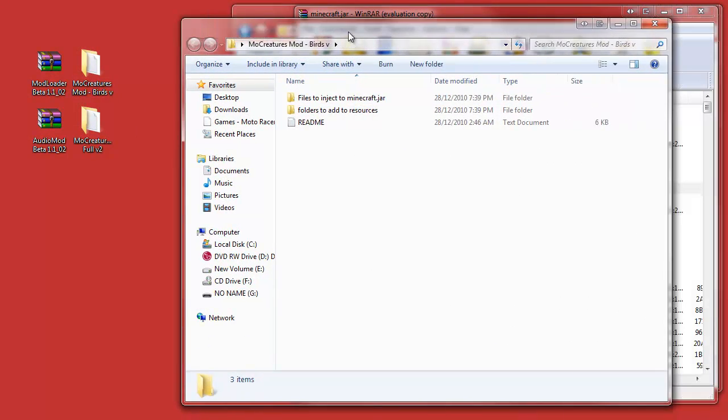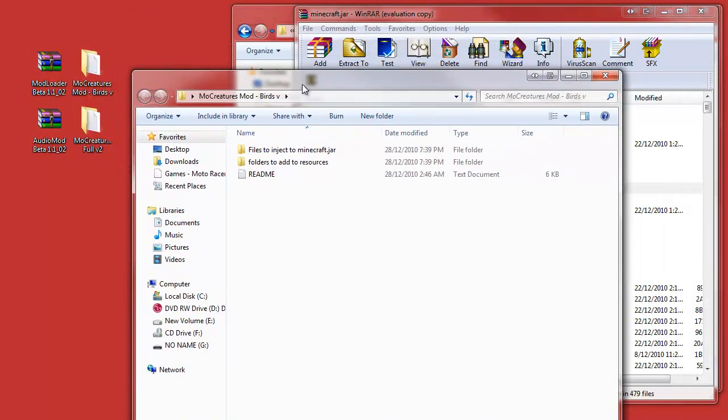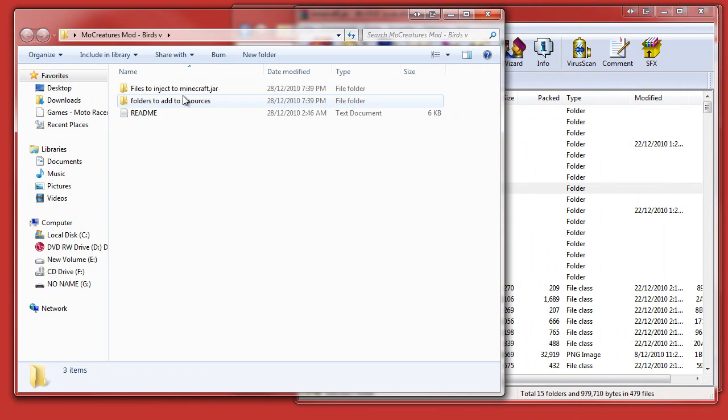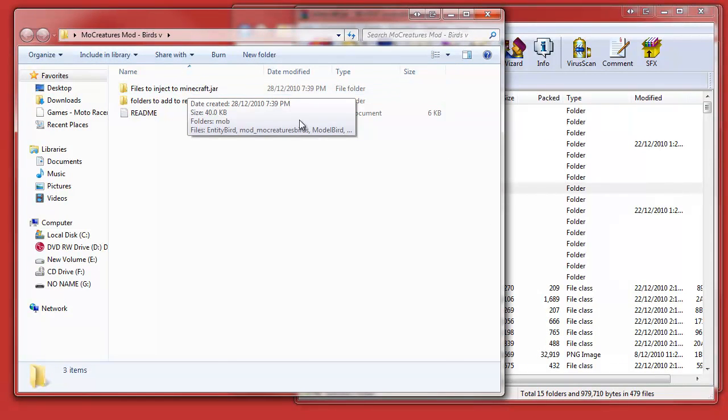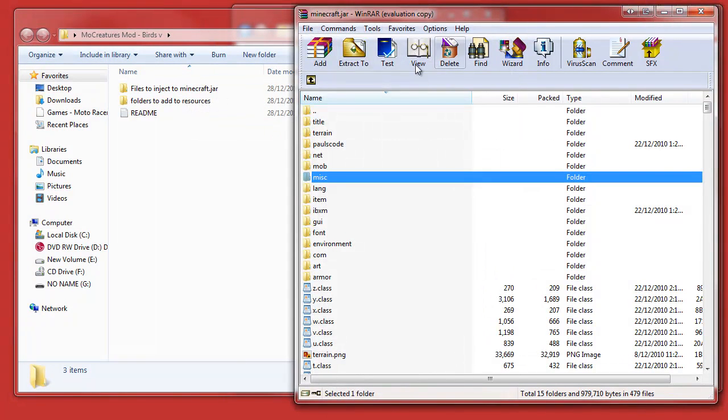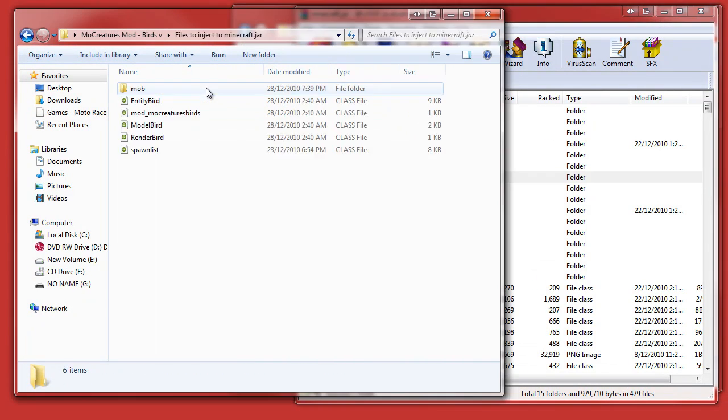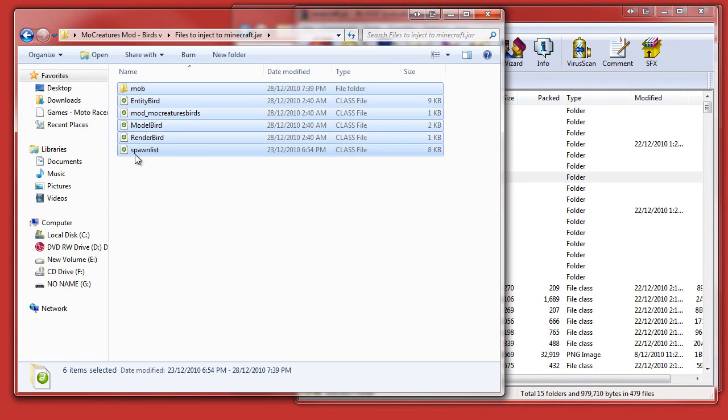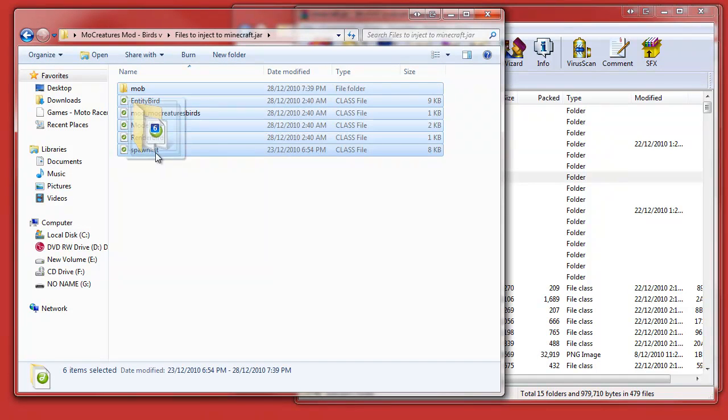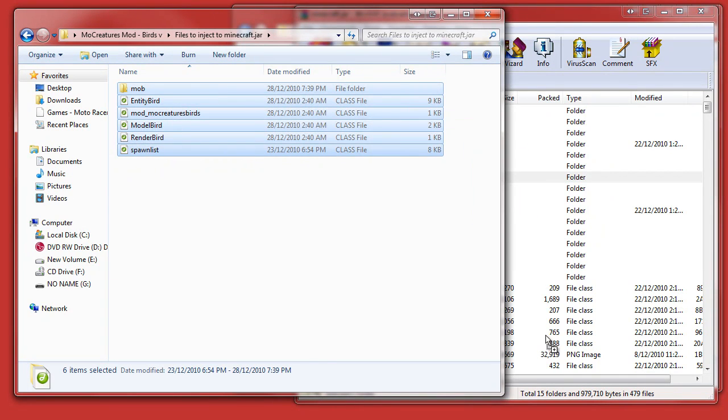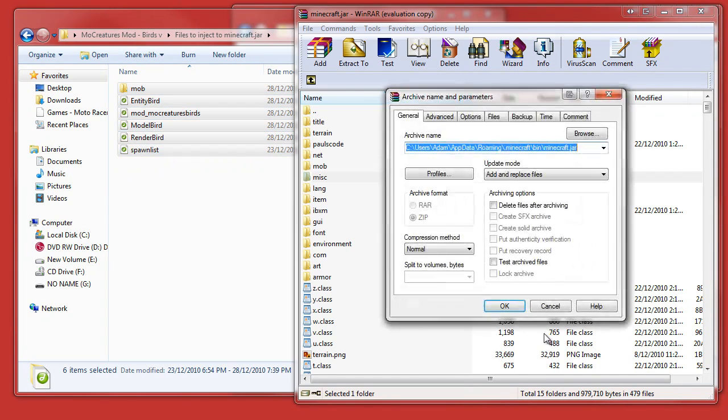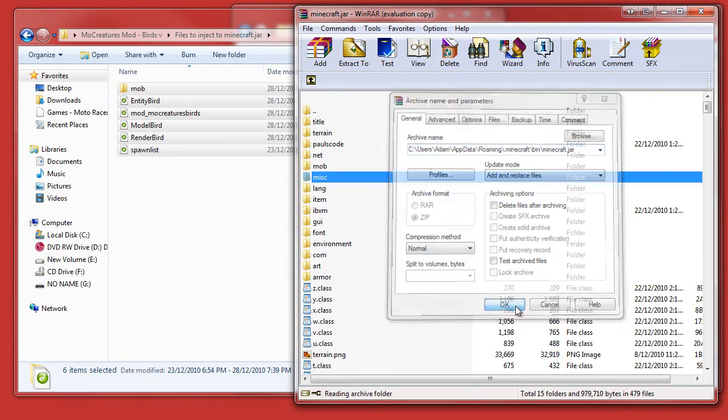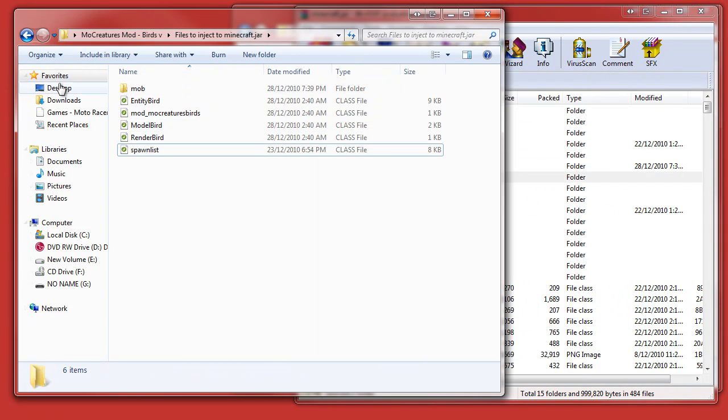Now you're up to the Mo' Creatures mod part. You click files to inject minecraft.jar. This is minecraft.jar, so we're going to inject these files. I'm going to highlight mob and hold shift and click on spawn list and see how that all highlighted. Six folders, and drag and drop and click OK. Make sure it is add and replace files.